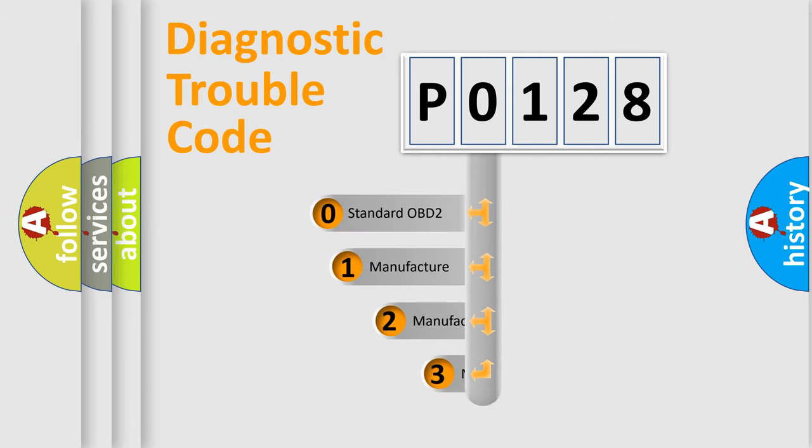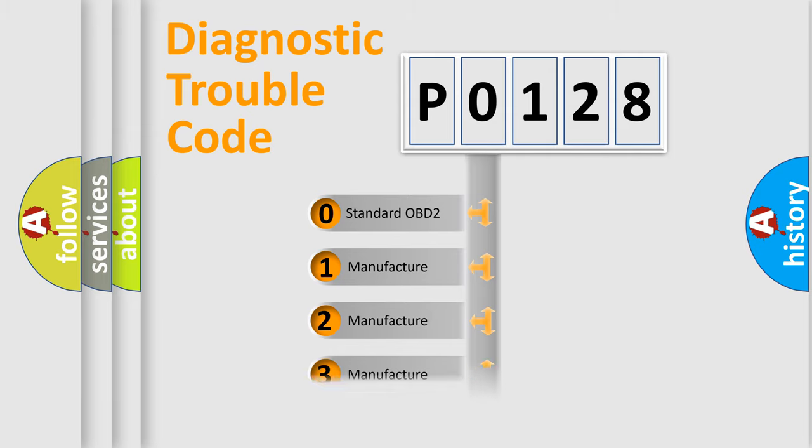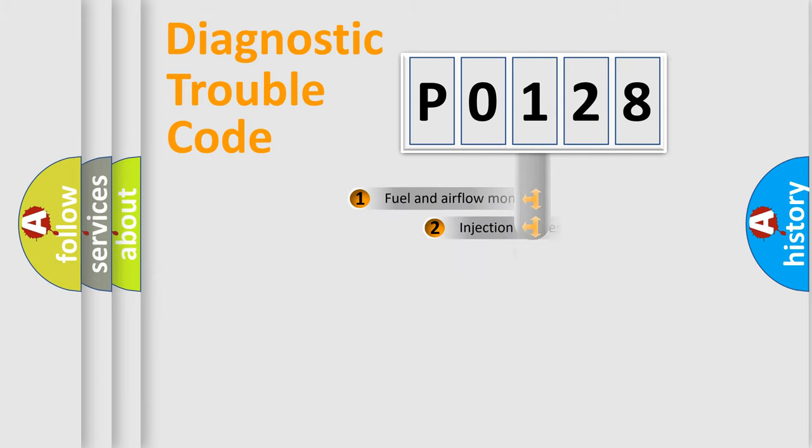If the second character is expressed as zero, it is a standardized error. In the case of numbers 1, 2, 3, it is a more prestigious expression of the car-specific error.